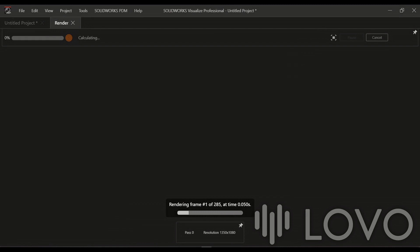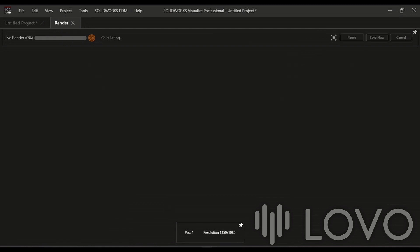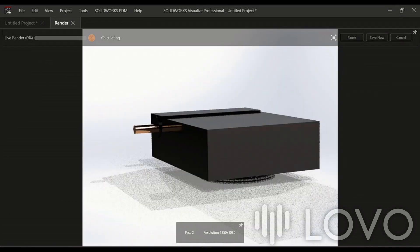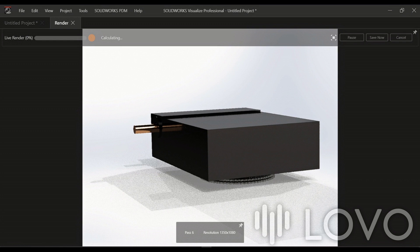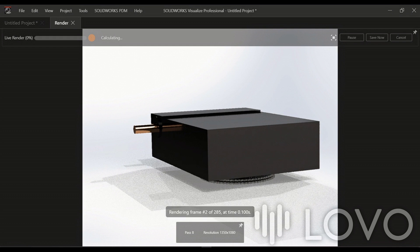Once you've configured the render settings, click on the render button and let the software do its magic. Sit back and relax while SolidWorks Visualize renders your animated video. Depending on the complexity of your assembly and the desired output quality, the rendering process may take some time. So, grab a cup of coffee and let the software work its magic.